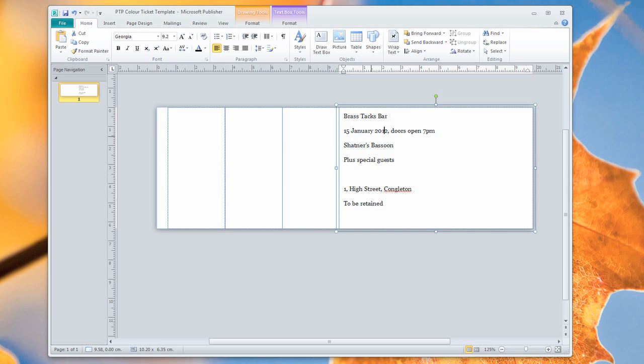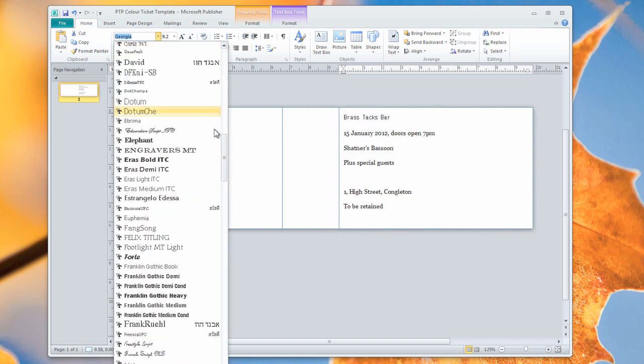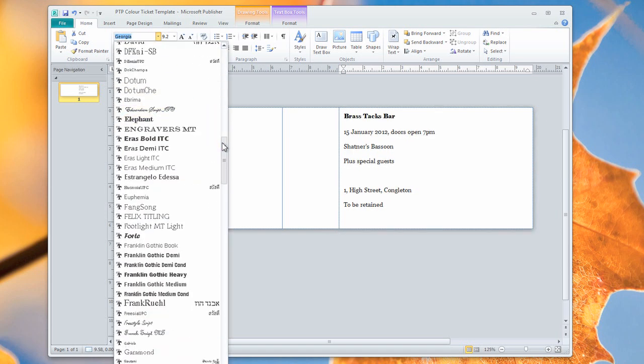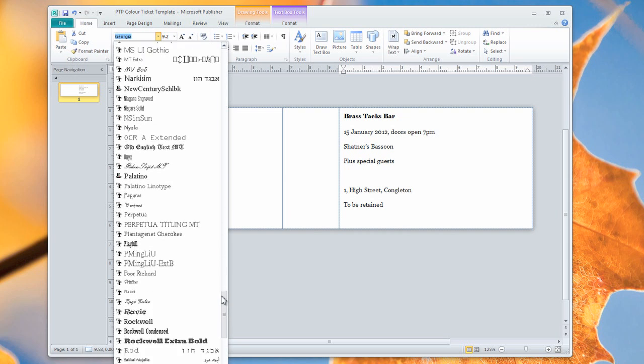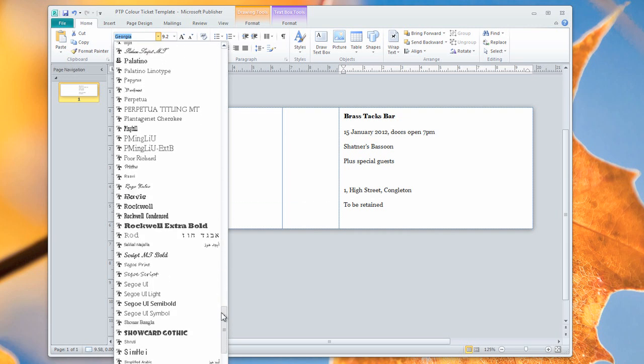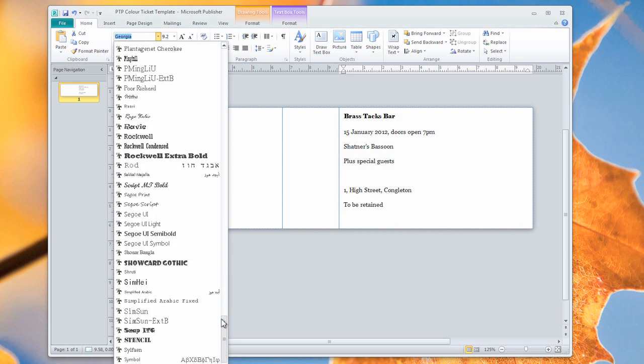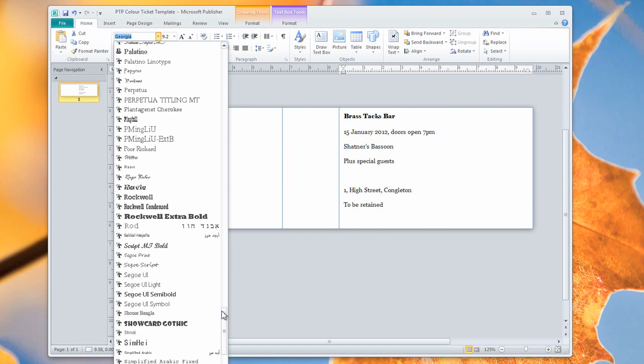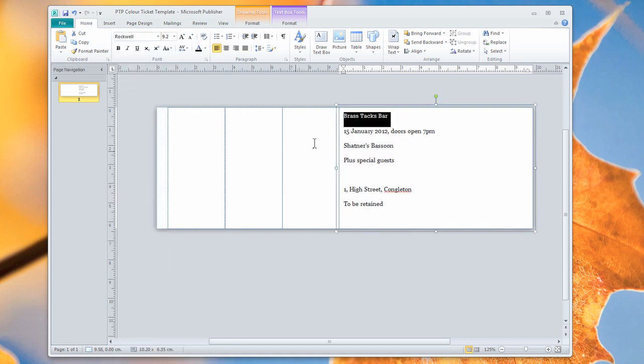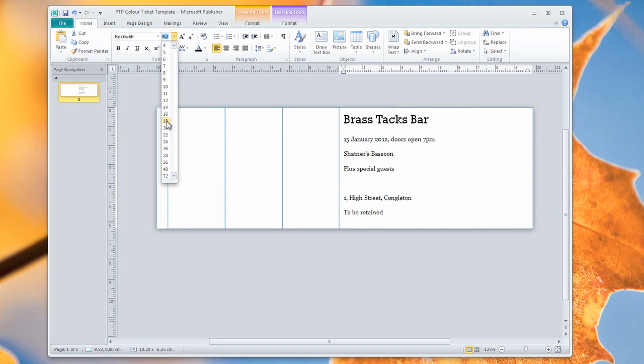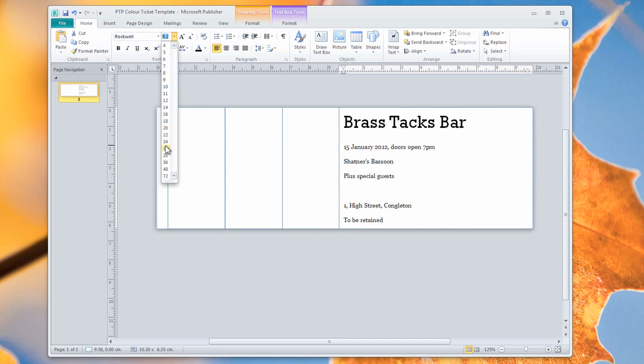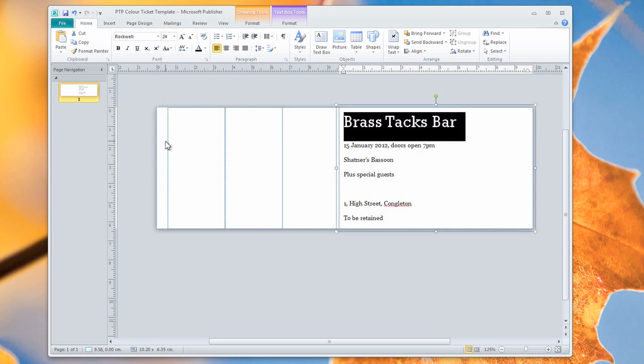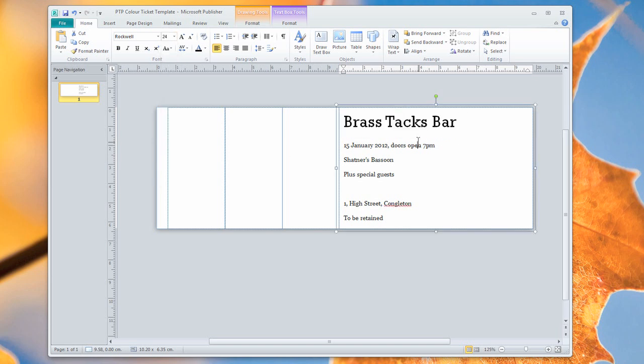So it's all looking a bit basic at the moment, but we can improve on that certainly. And I'm just going to highlight that first line there, and we're going to choose a slightly nicer font for our Brass Tacks Bar. Let's go for Rockwell. Rockwell's always a nice font, and we need it much larger than that. So let's go for 24 is not bad.